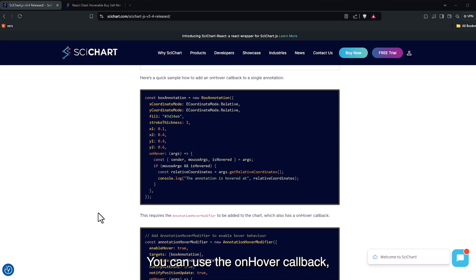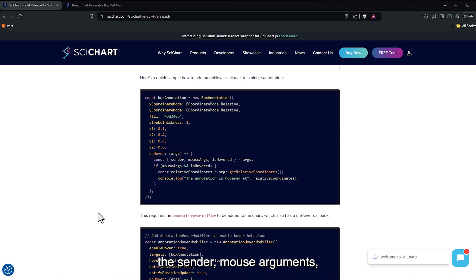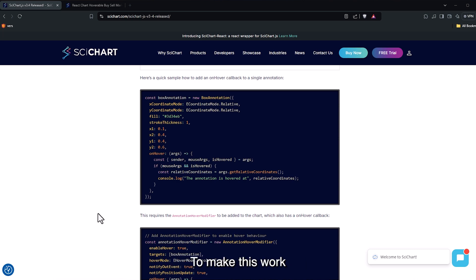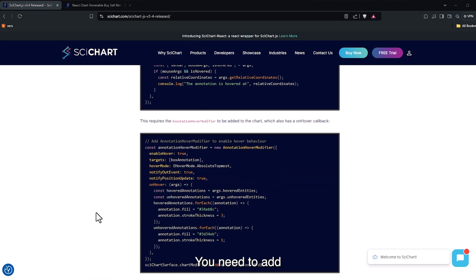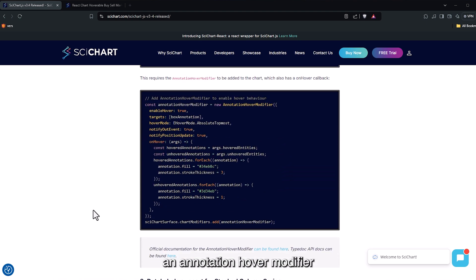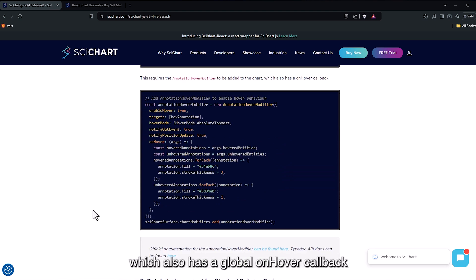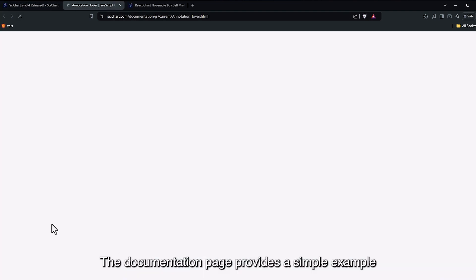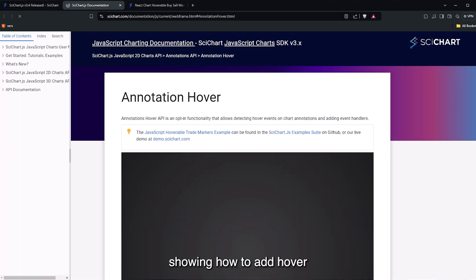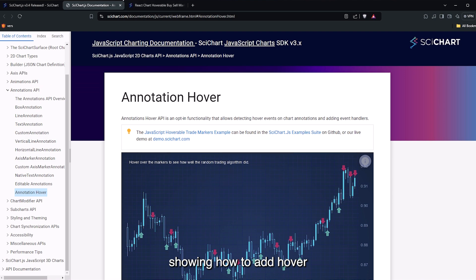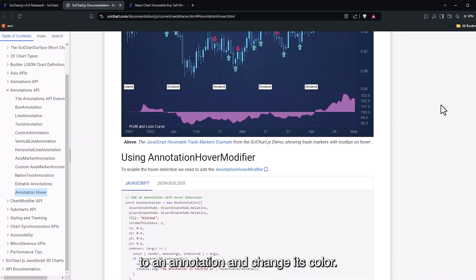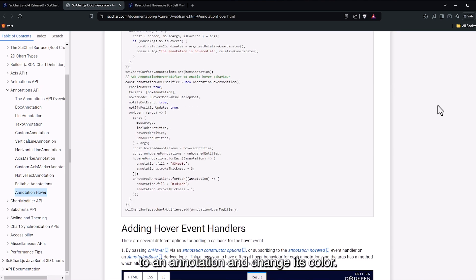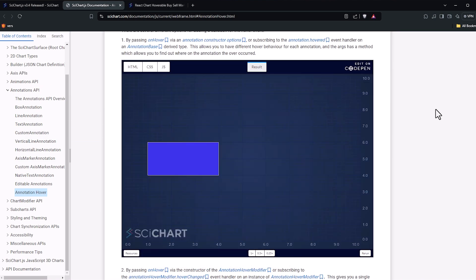You can use the onHover callback, which has arguments containing the sender, mouse arguments and whether the annotation is hovered. To make this work, you need to add an annotation hover modifier to the chart, which also has a global onHover callback for configuring its behavior. The documentation page provides a simple example showing how to add hover to an annotation and change its color.